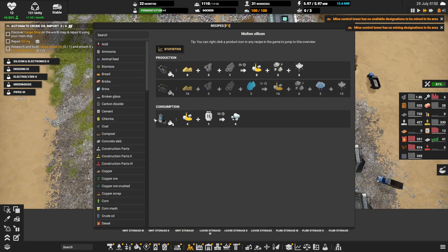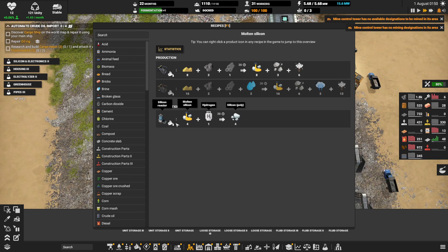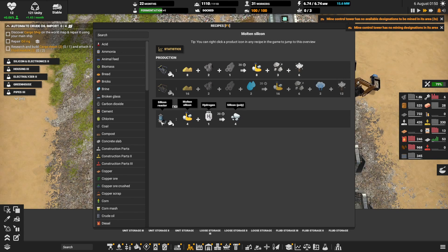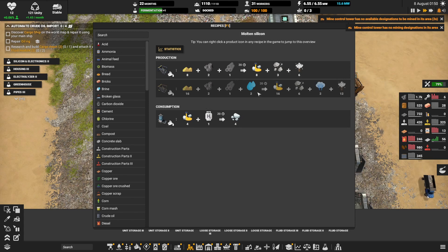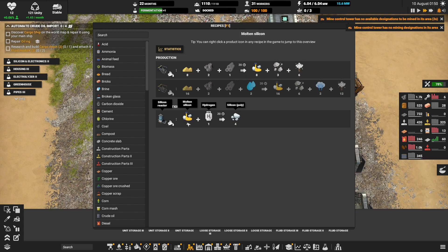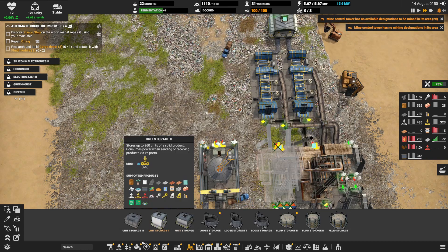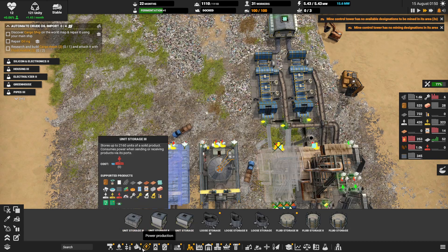And then, let me look at this molten silicon. I just already build silicon reactors. So this is 8 every 20 seconds, need 4 every 20 seconds, so two reactors for each of these machines.